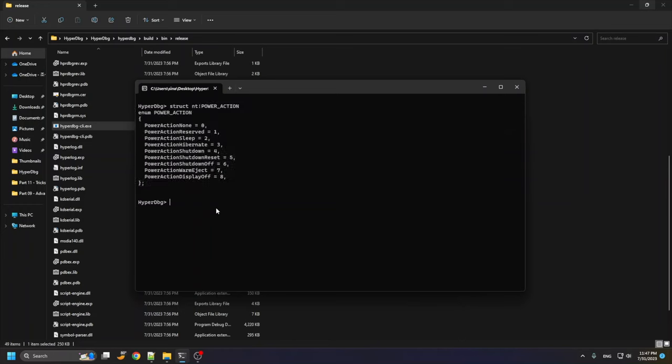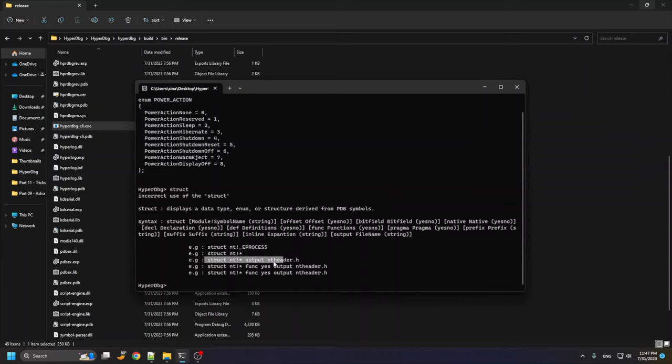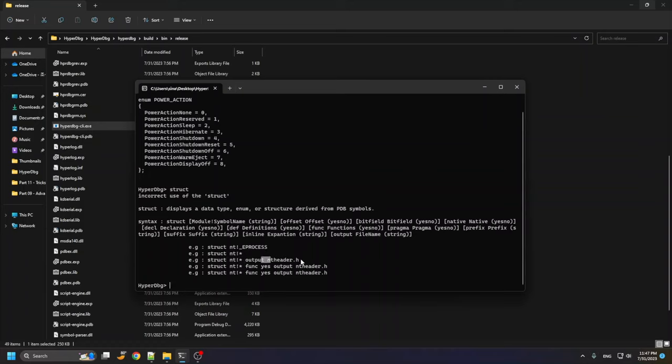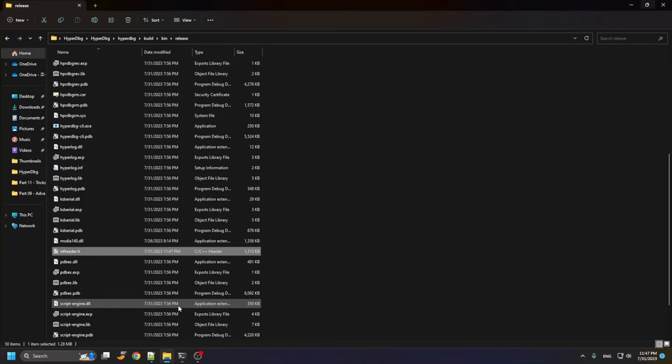There are also other options like exporting headers into a file. For example, I use this command to export all symbols, all structures, all functions, and all enumerations into this output file. Right here, so I go to nt header.